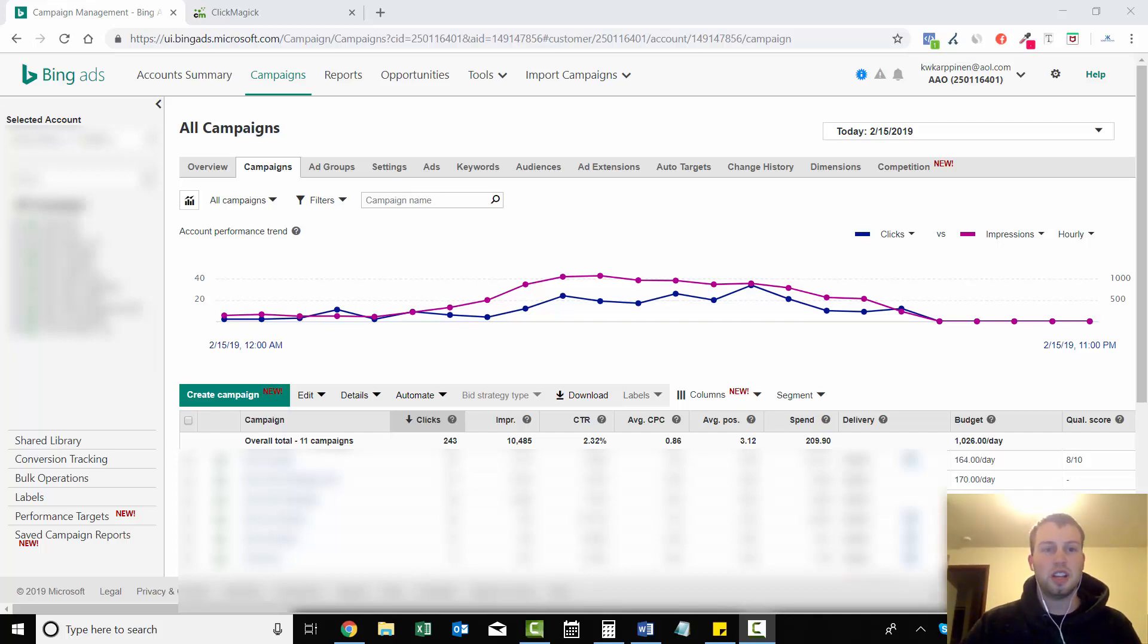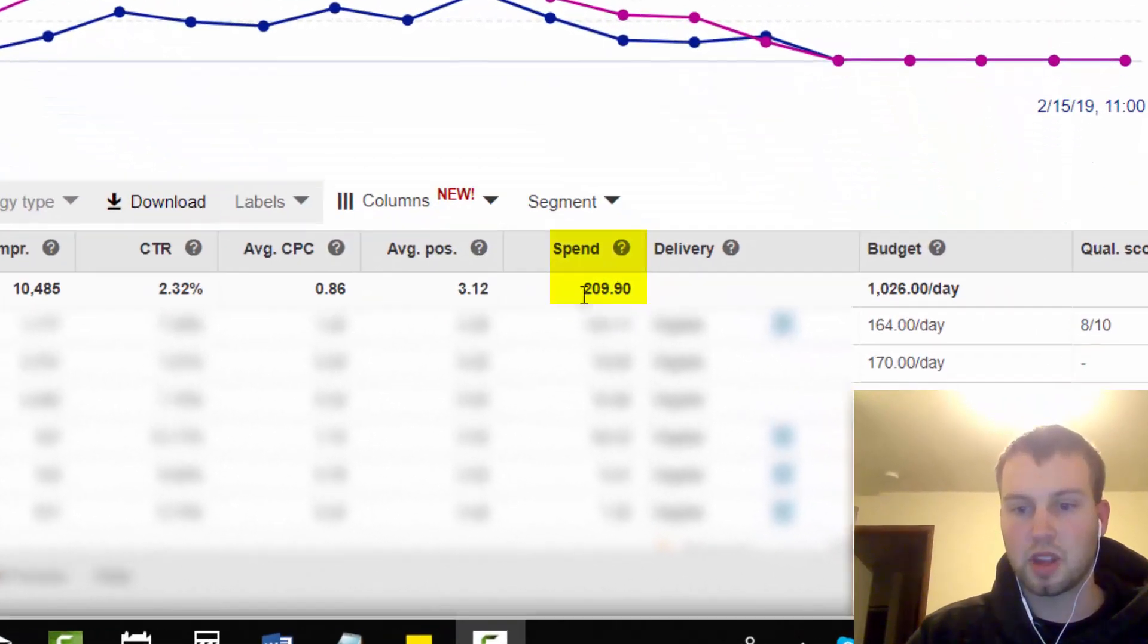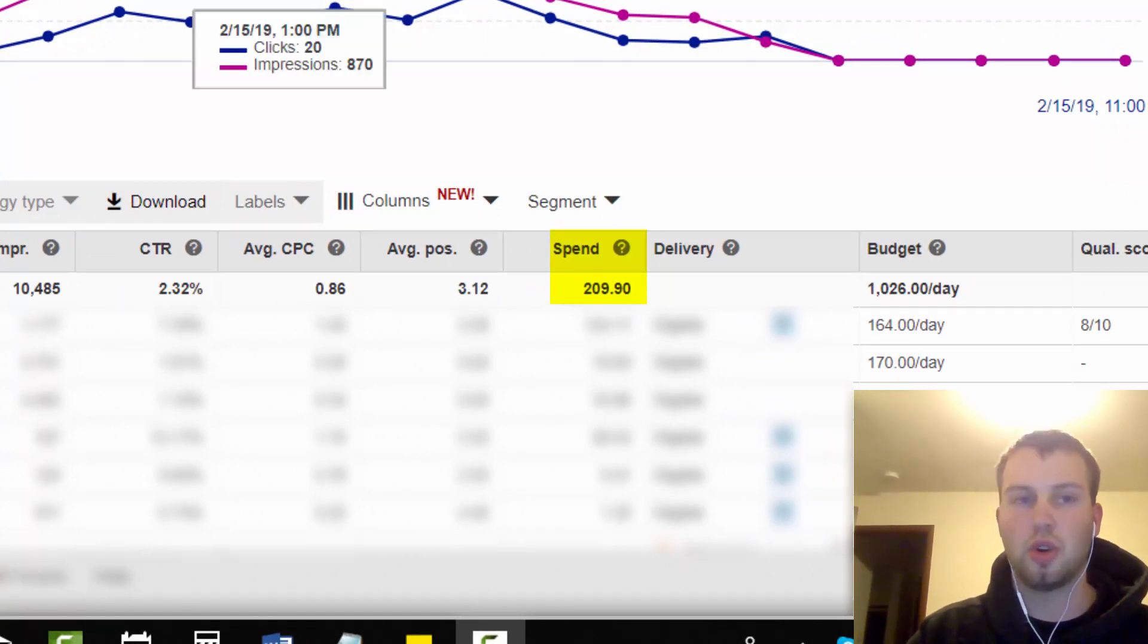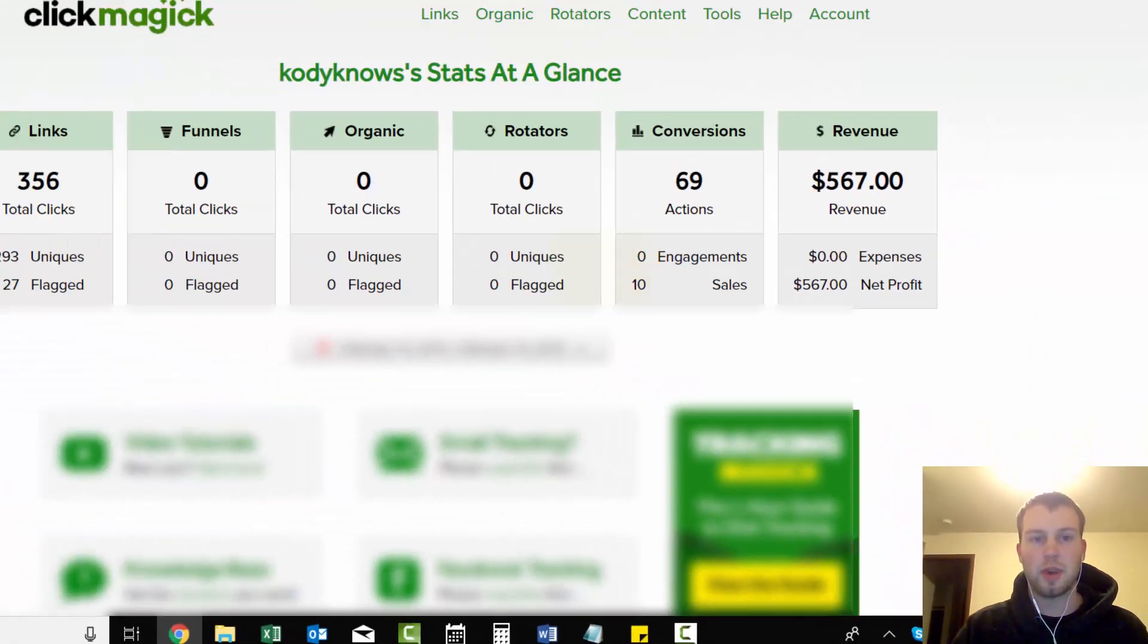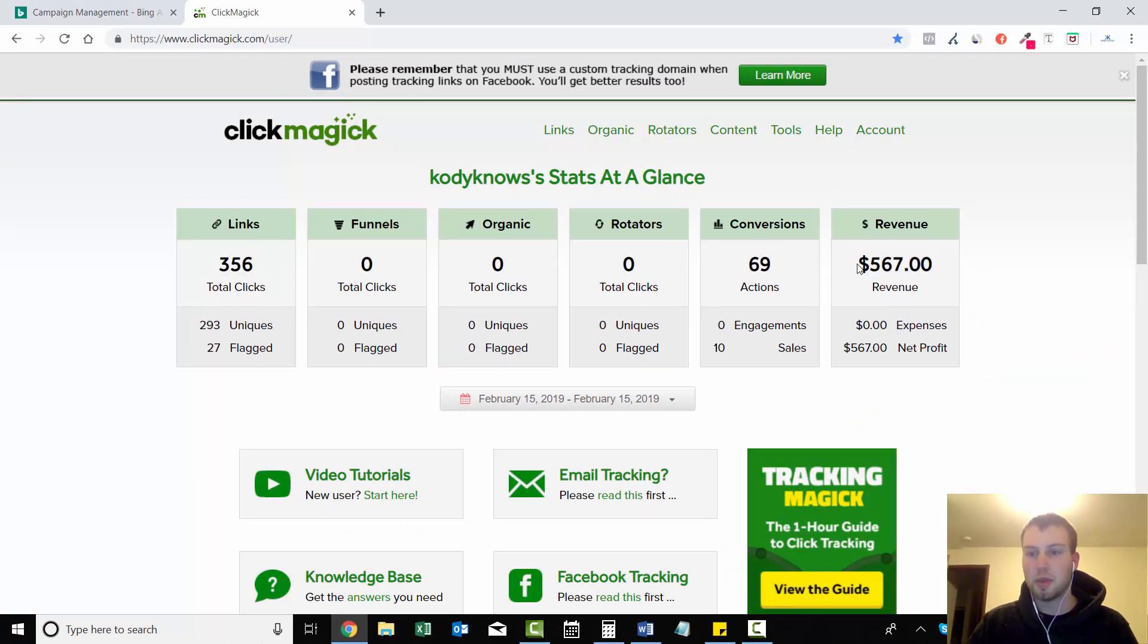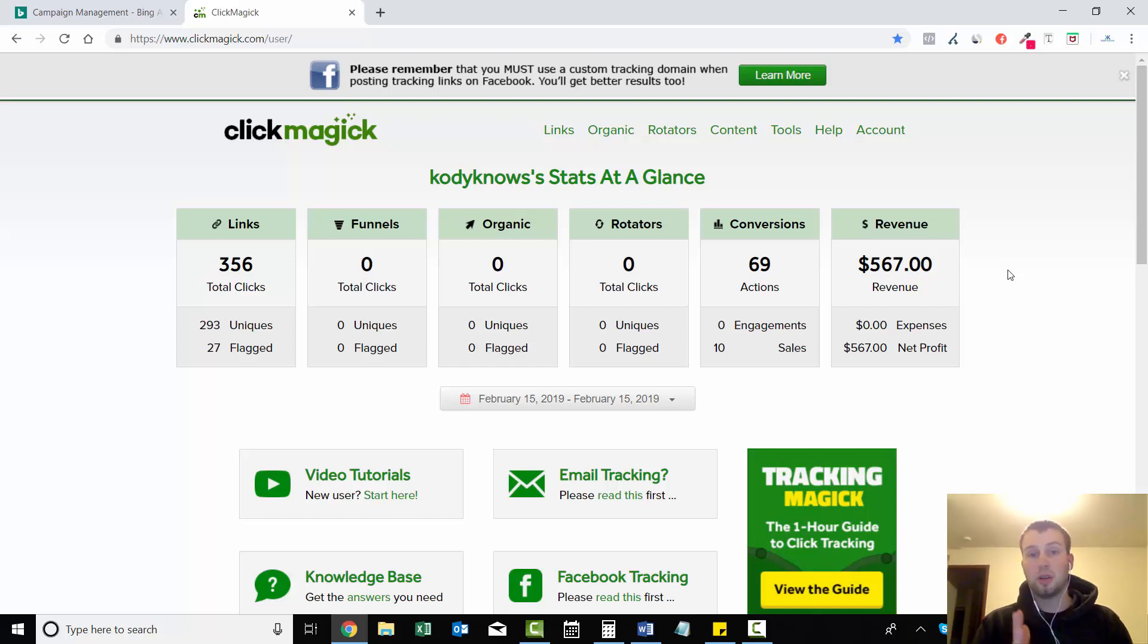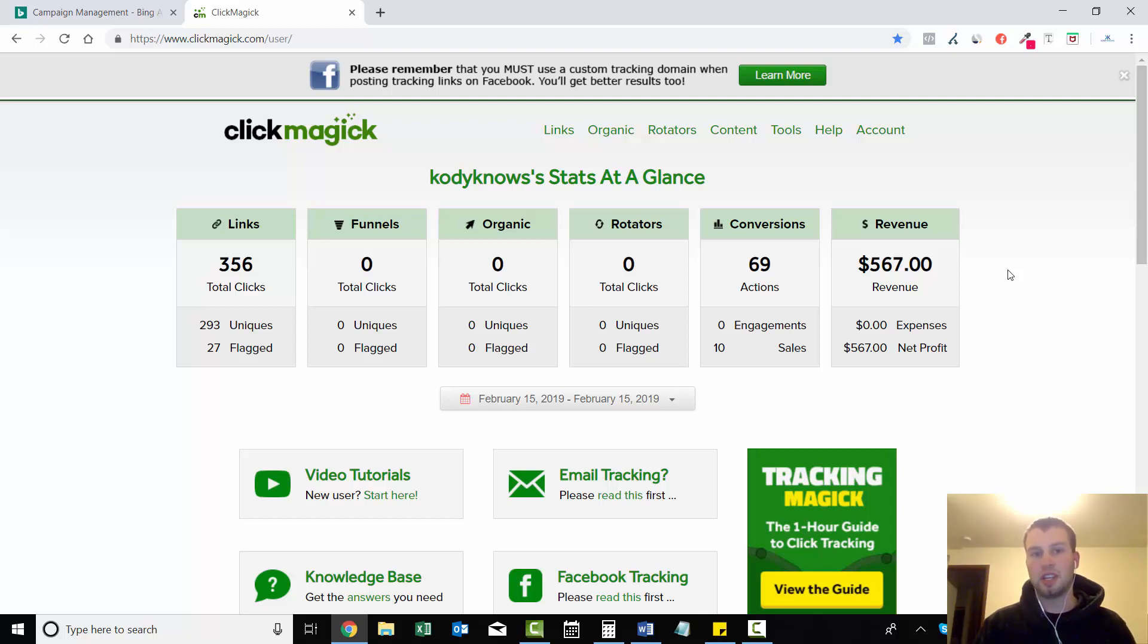So as you can see right here, my total spend for my Bing Ads today is $209, and then I'll come into my Click Magic account and my total revenue is $567. So a pretty good day today, and that just goes to show that if you're not split testing your campaigns, you're not going to be as successful as you could be.